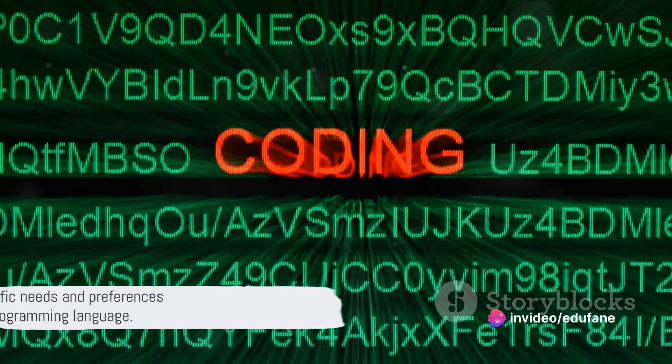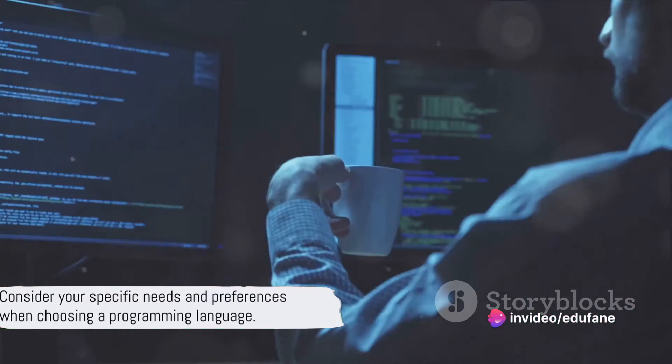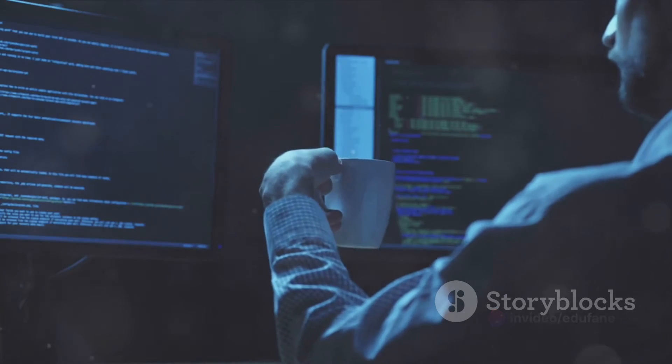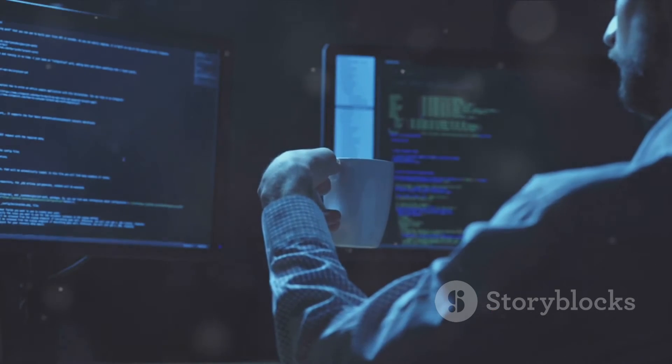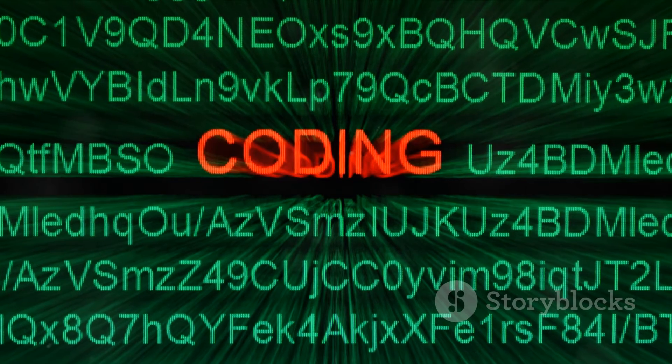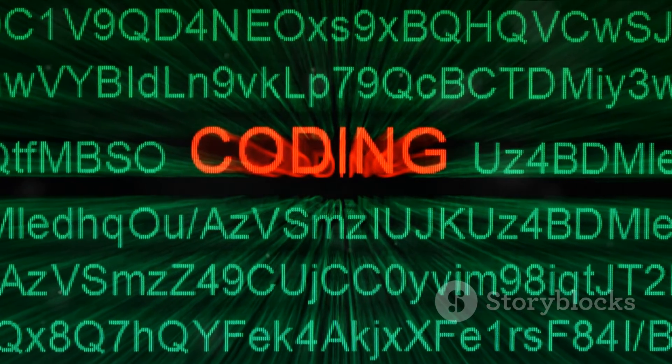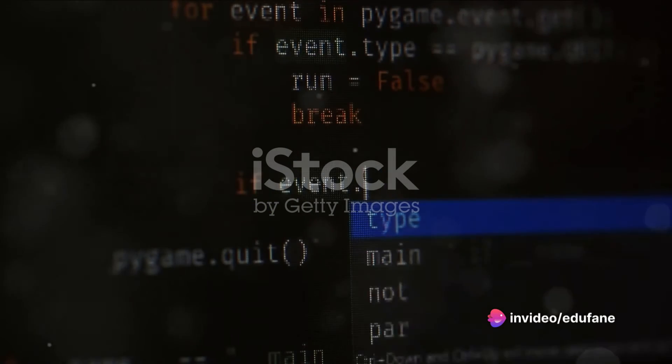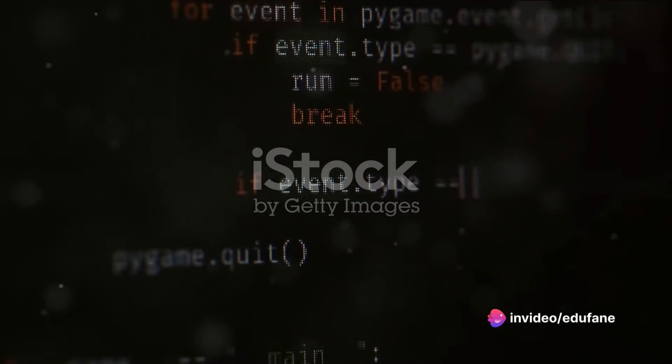So, Go or Zig, the answer isn't clear-cut. If you value simplicity, speed, and a proven track record, Go might be the language for you. If safety, predictability, and explicit error handling are your top priorities, then Zig may be a better fit.